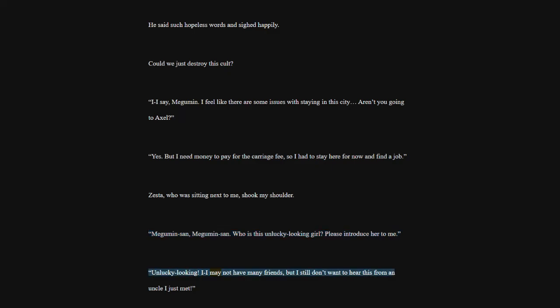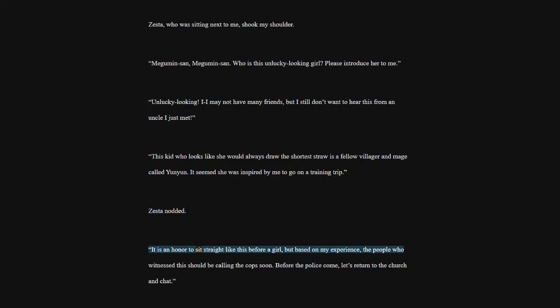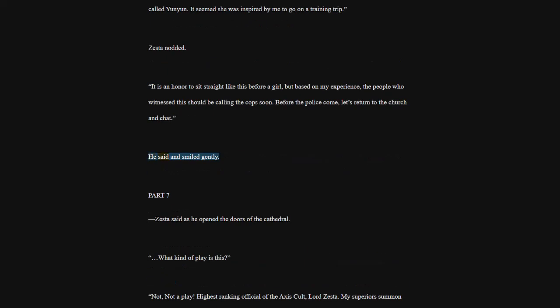This kid who looks like she would always draw the shortest straw is a fellow villager and mage called Yoon Yoon. It seemed she was inspired by me to go on a training trip. Zesta nodded. It is an honor to sit straight like this before a girl, but based on my experience, the people who witnessed this should be calling the cops soon. Before the police come, let's return to the church and chat. He said and smiled gently.